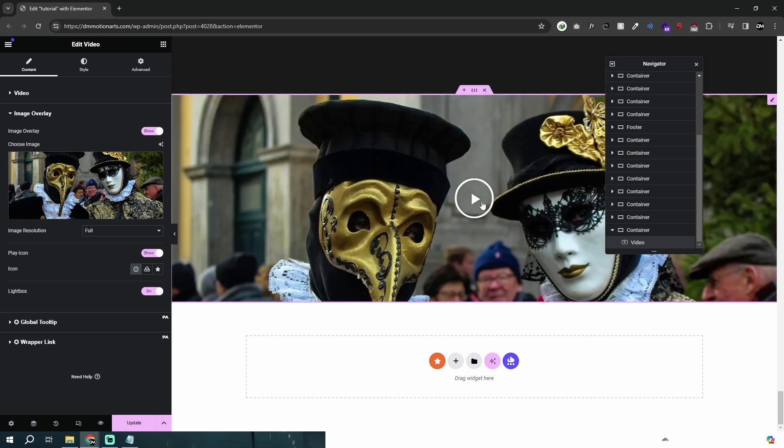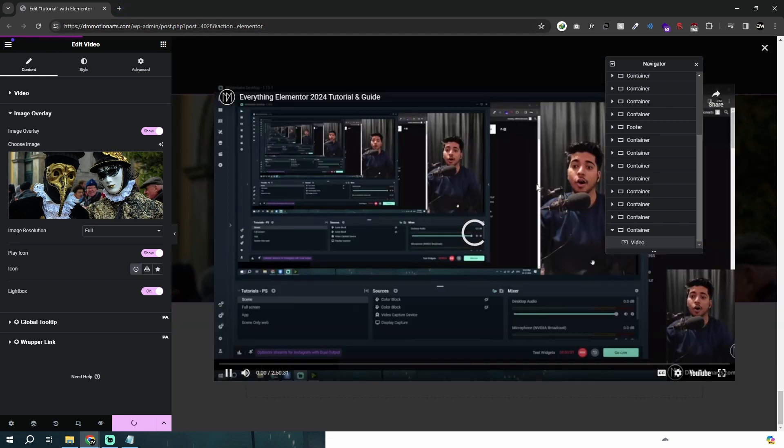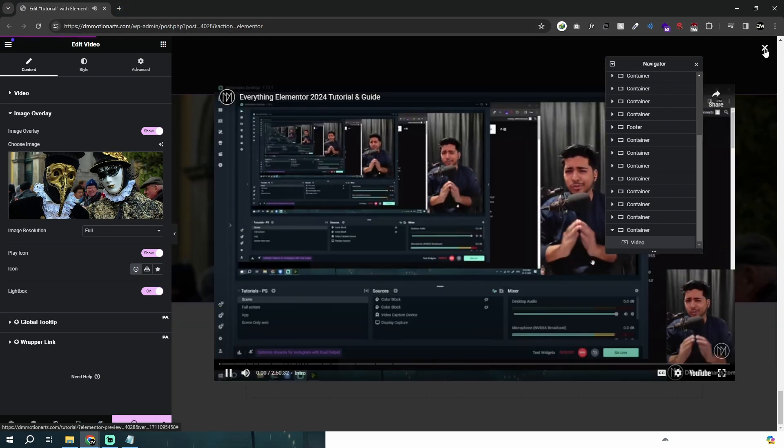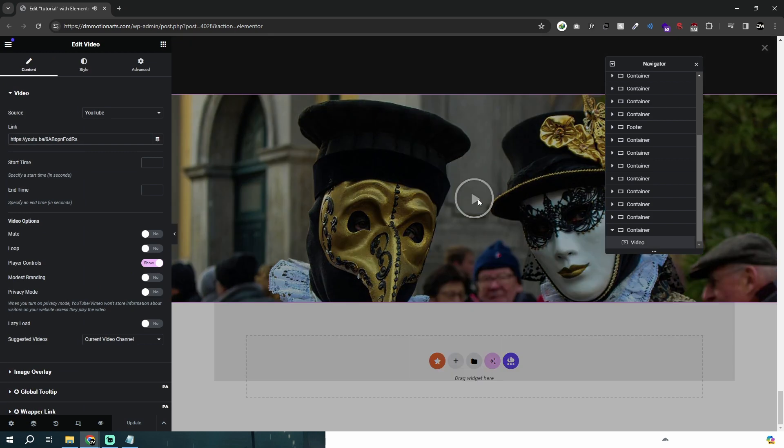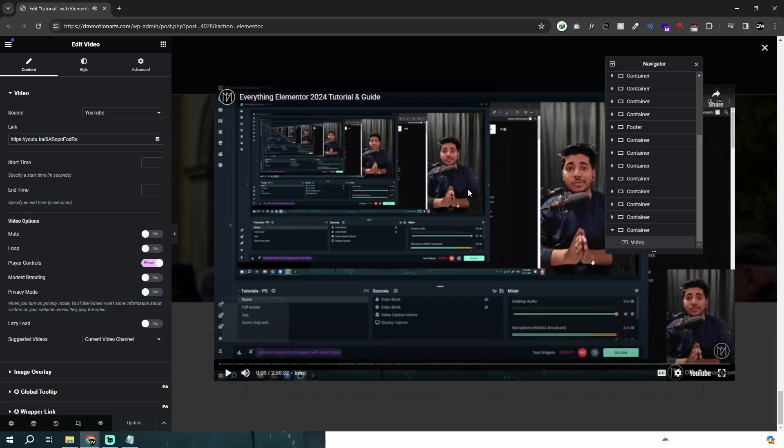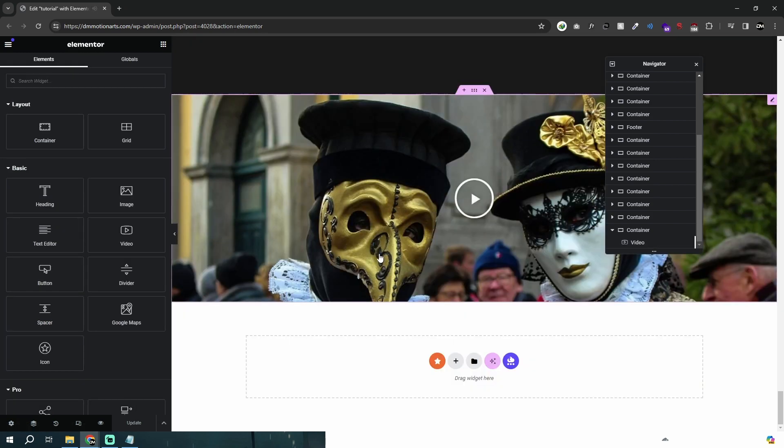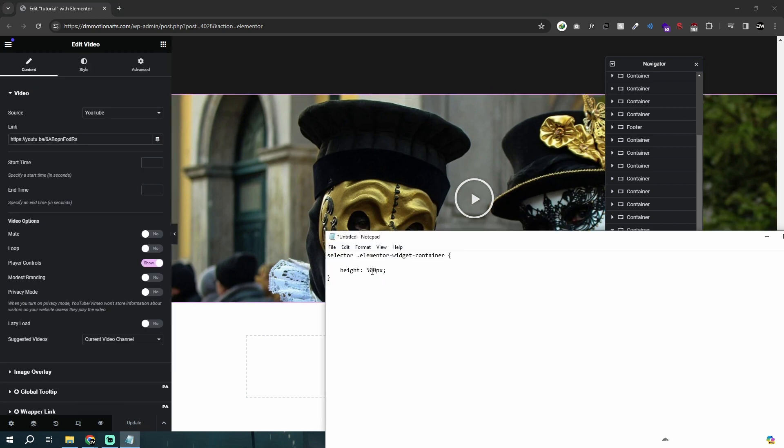Then we will add a lightbox, so this looks better than just the YouTube video. You can also change the icon around here. If I click play, you can see it takes you to the whole video in a lightbox and this just works perfectly with no issue.